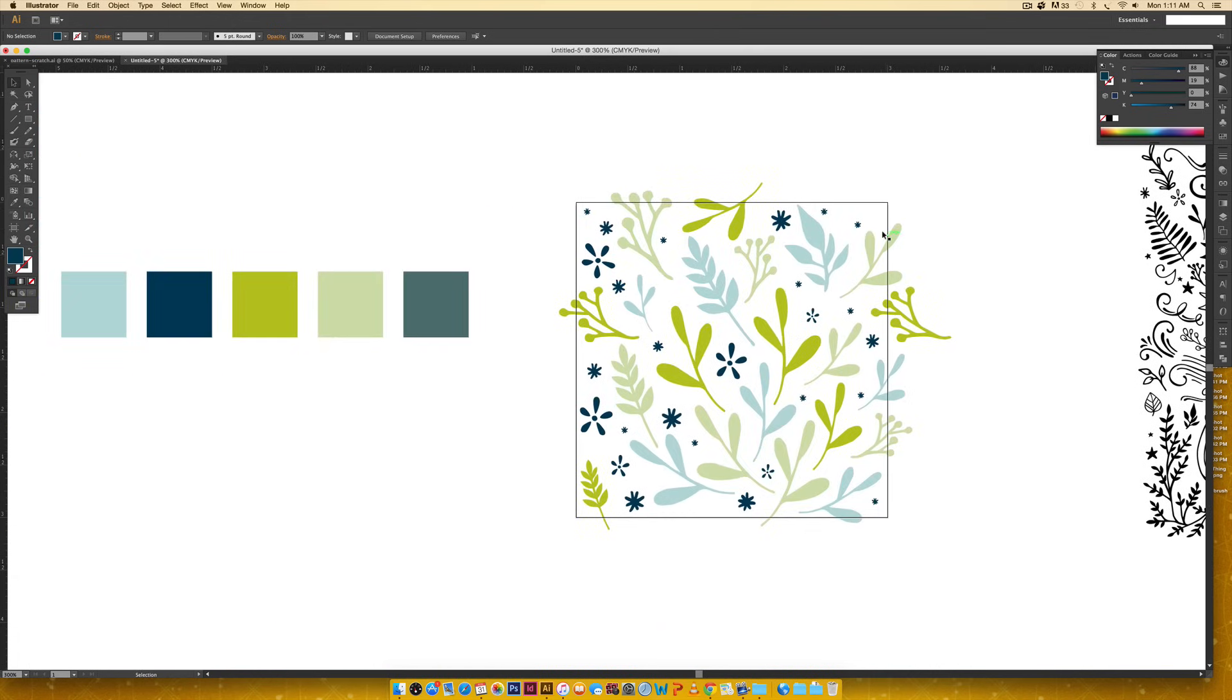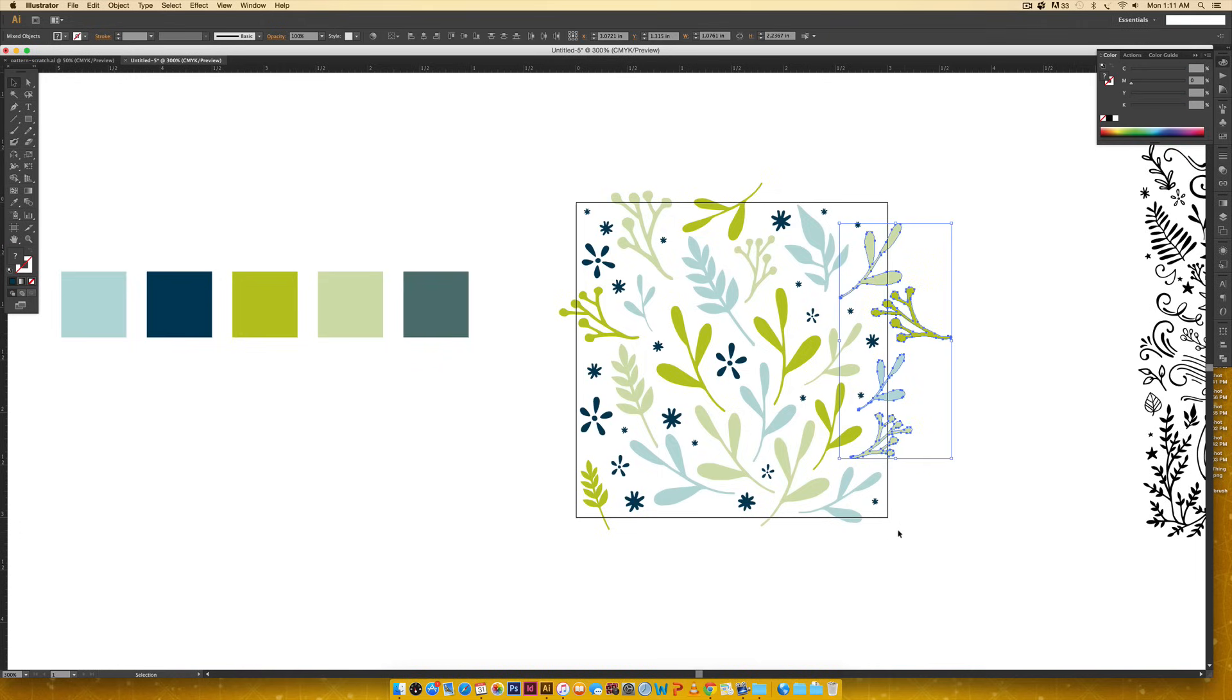Now we're going to do the same thing with the elements that are hitting this side and move them over here. I'm just going to once again rubber band select just along this line. I've already got this element on both sides, so I don't need it again. So just to deselect it, hold shift and click.